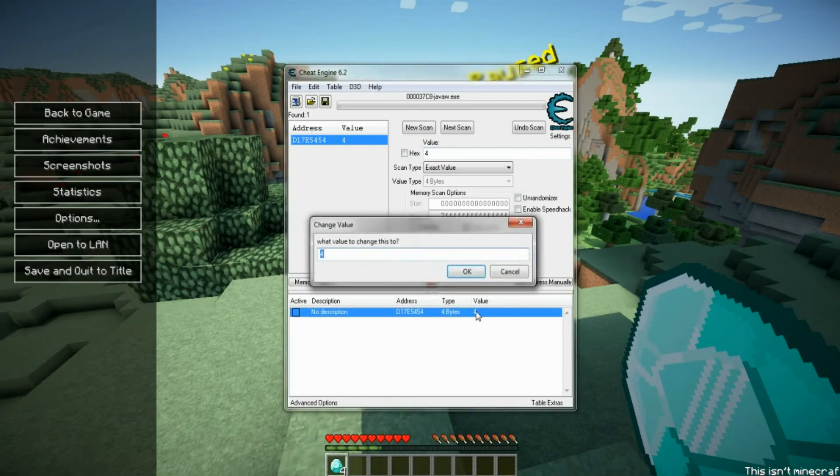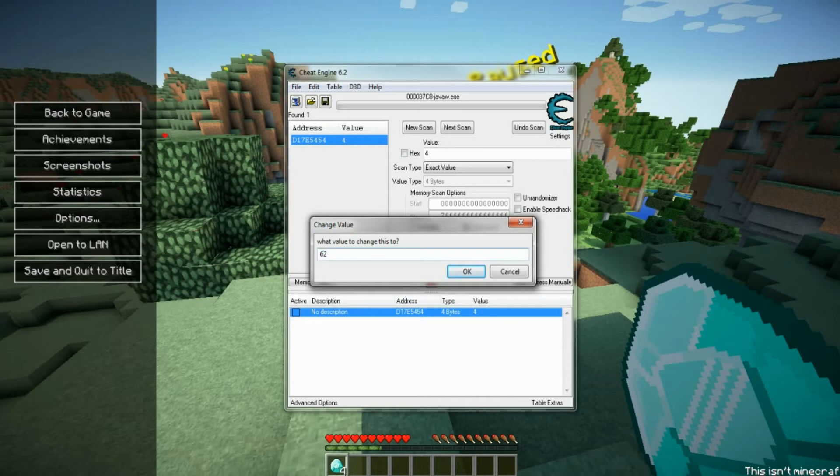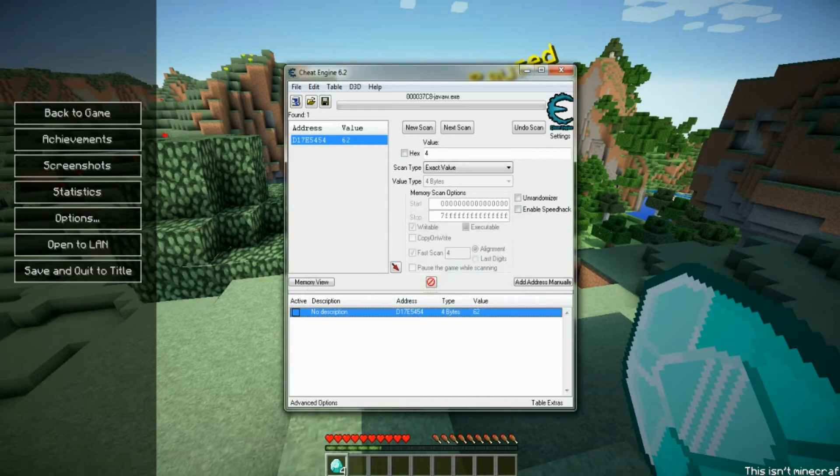Click on the value and change it to however many you want. So I'll change mine to 62. Okay. But it doesn't change down here, but trust me, it changes.